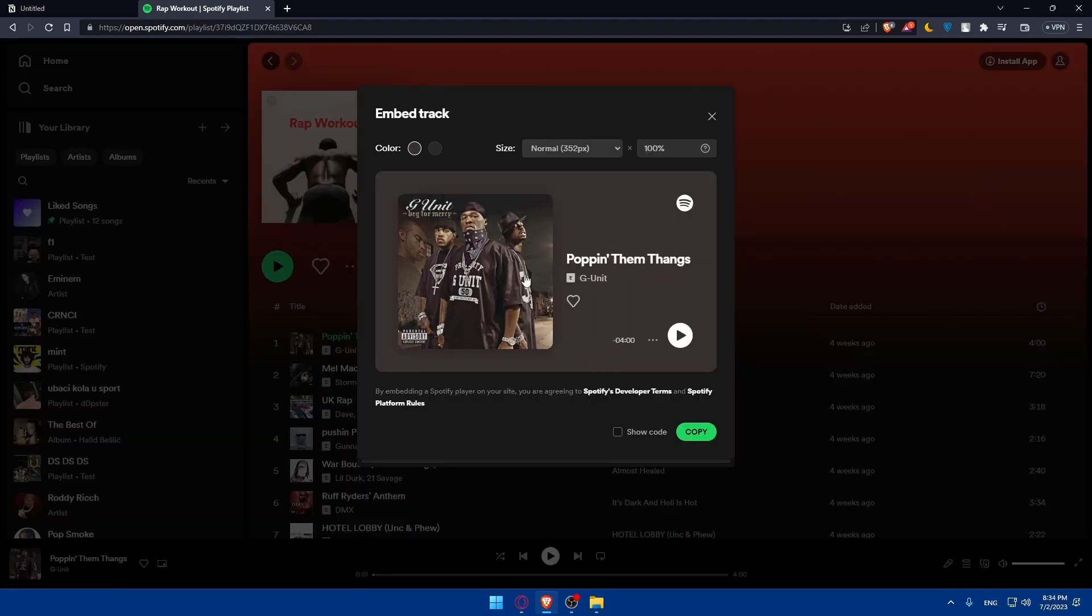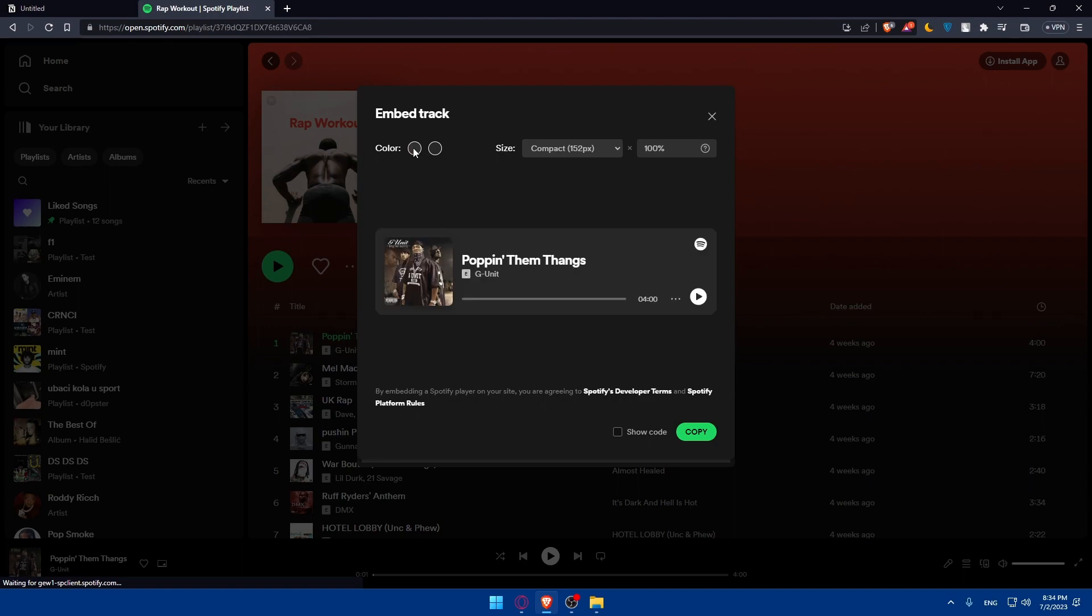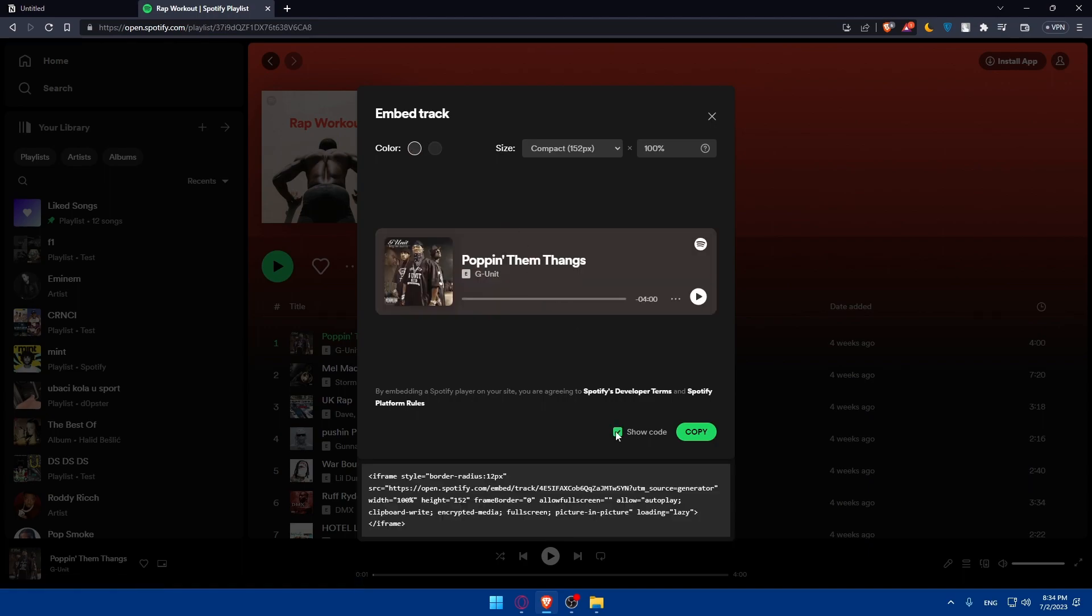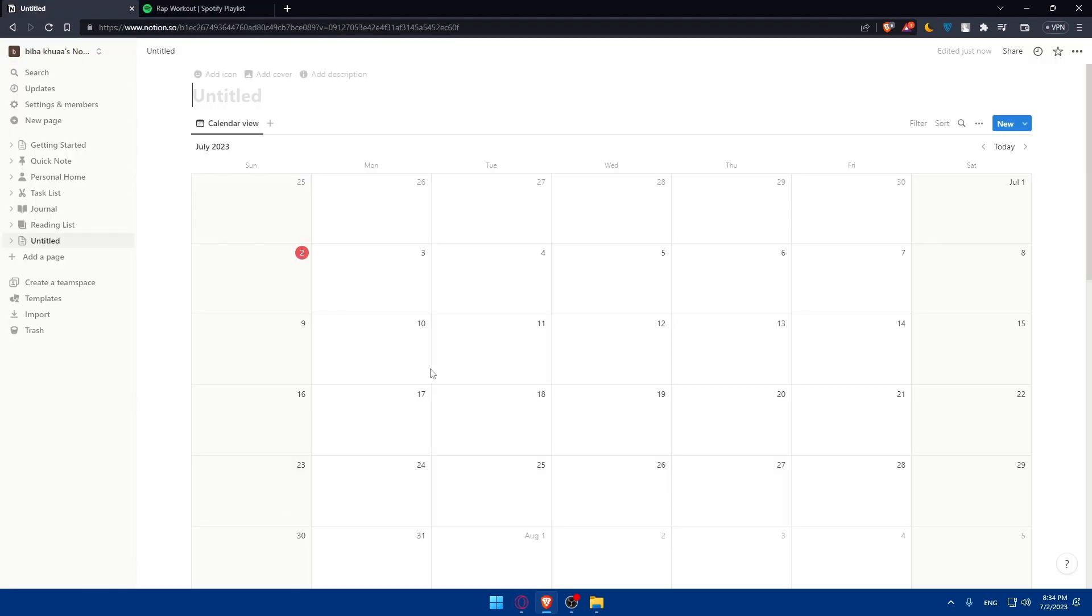Just click on these three dots and simply you'll have to go to this share and embed track. And as you can see, you can even change the size of it here. Like let's just do this size should be like 100 percent. You can even change the color if you want to. So here you can show the code if you want to. So simply you'll have to go and copy it and go to Notion.